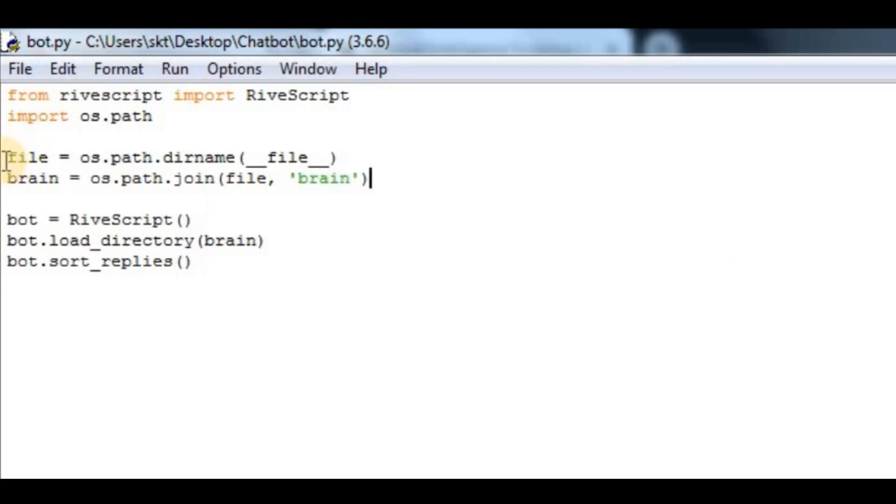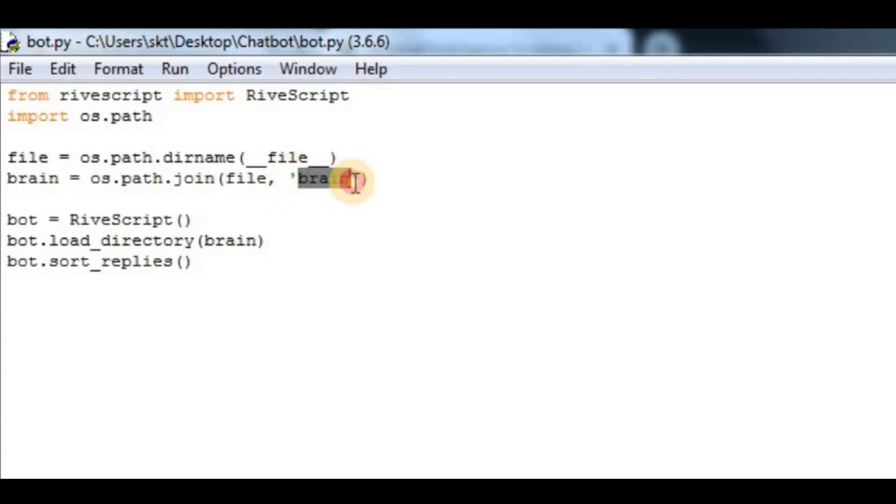This gets the absolute path of the main file, and after that it joins it with a directory called brain. Then we can load it. After that, bot.sort_replies.